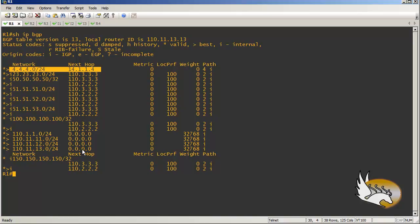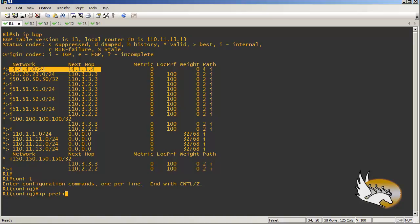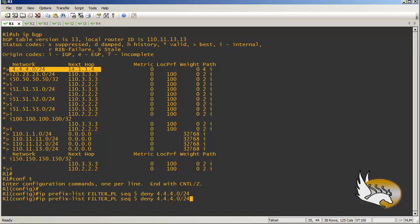The best mechanism is to use an IP prefix list. In configuration mode I write an IP prefix list called 'filter-prefix-list'. In sequence 5 I deny 4.4.4.0/24, and in sequence 10 I permit everything else — permit 0.0.0.0/0 le 32 — so any other route won't be filtered out. This is the prefix list I just created.